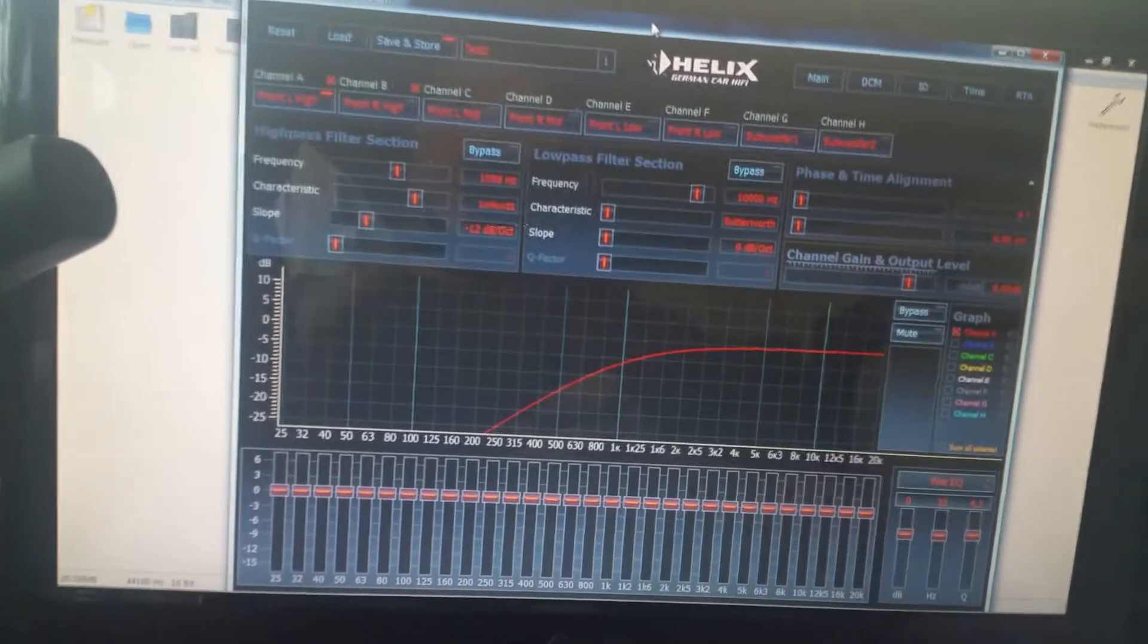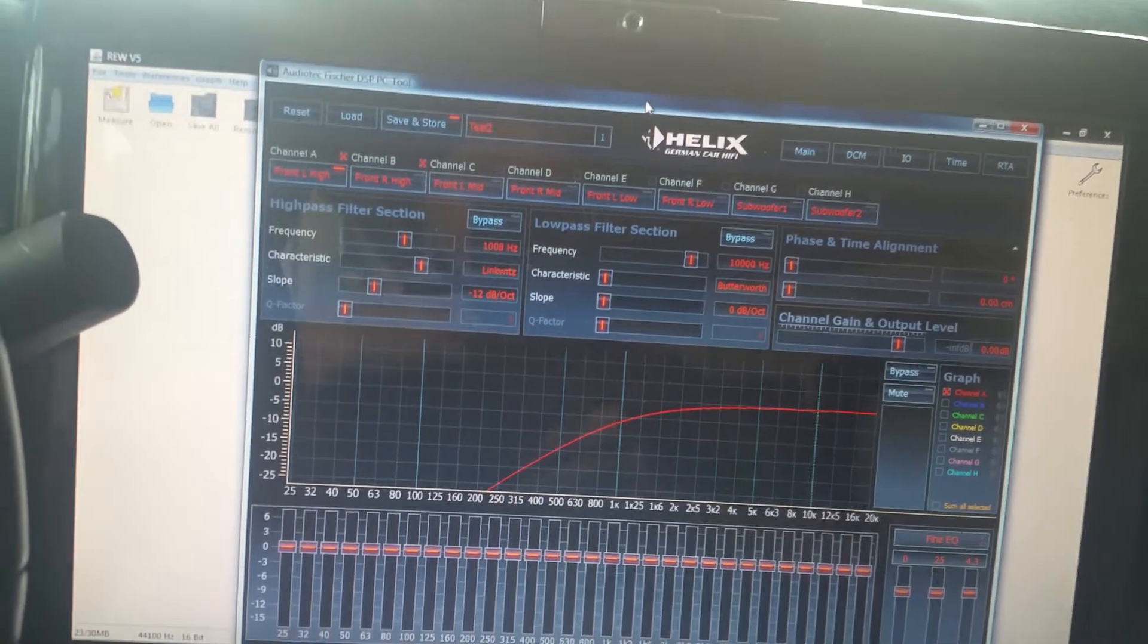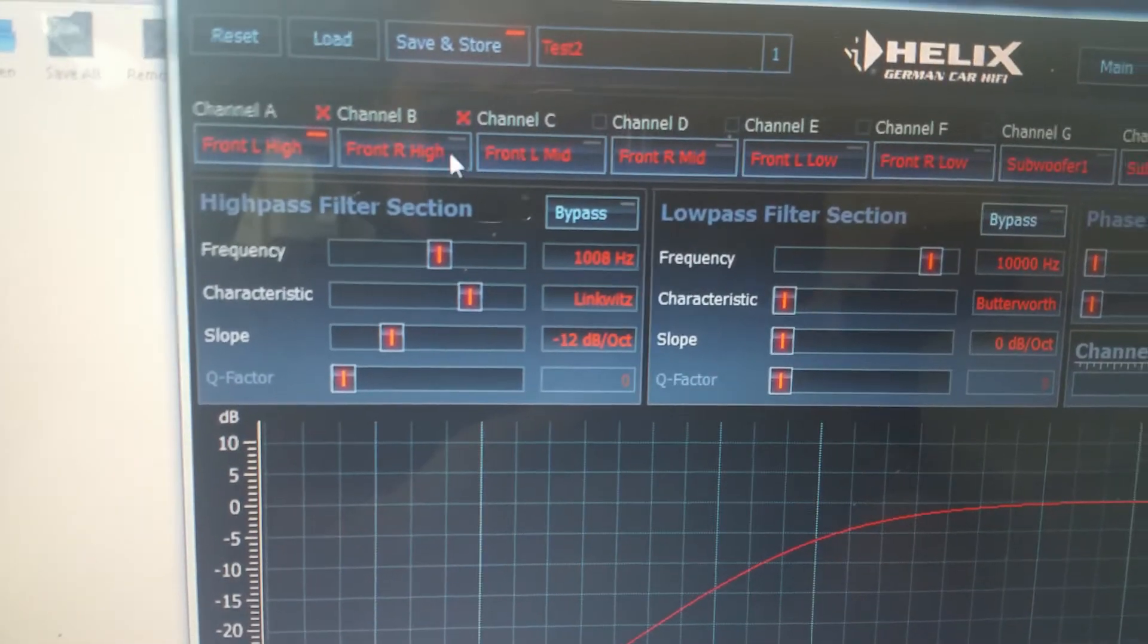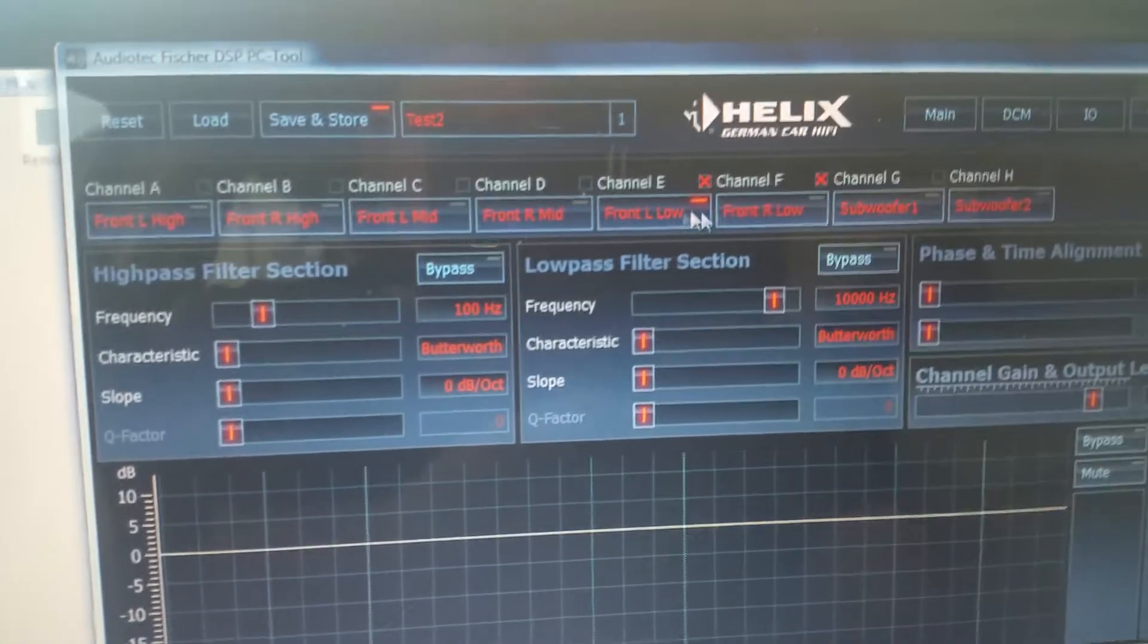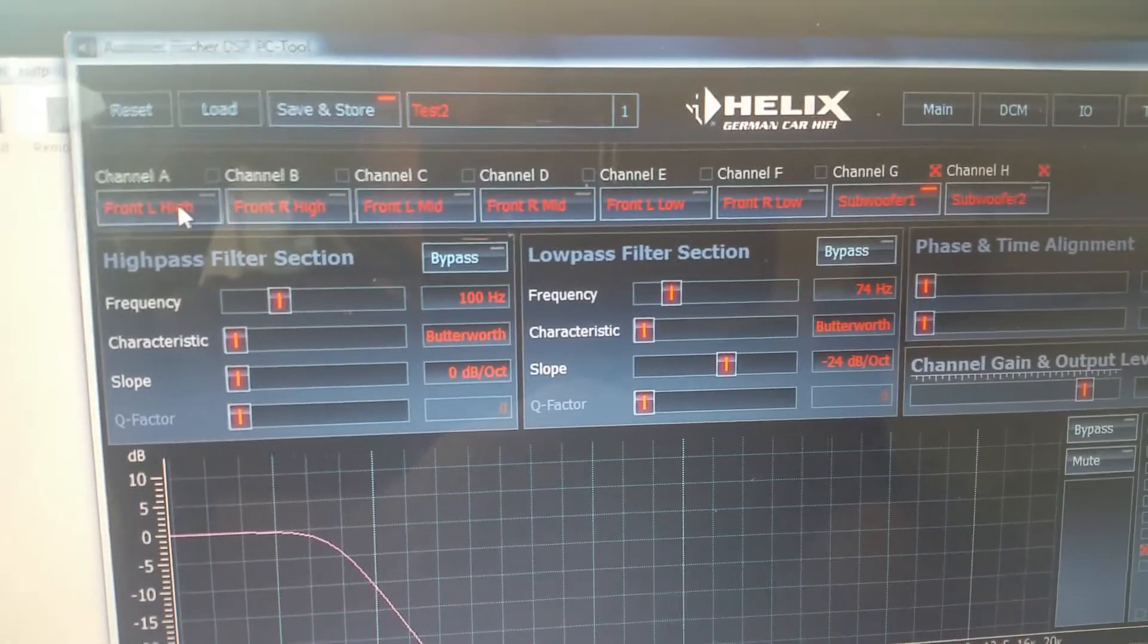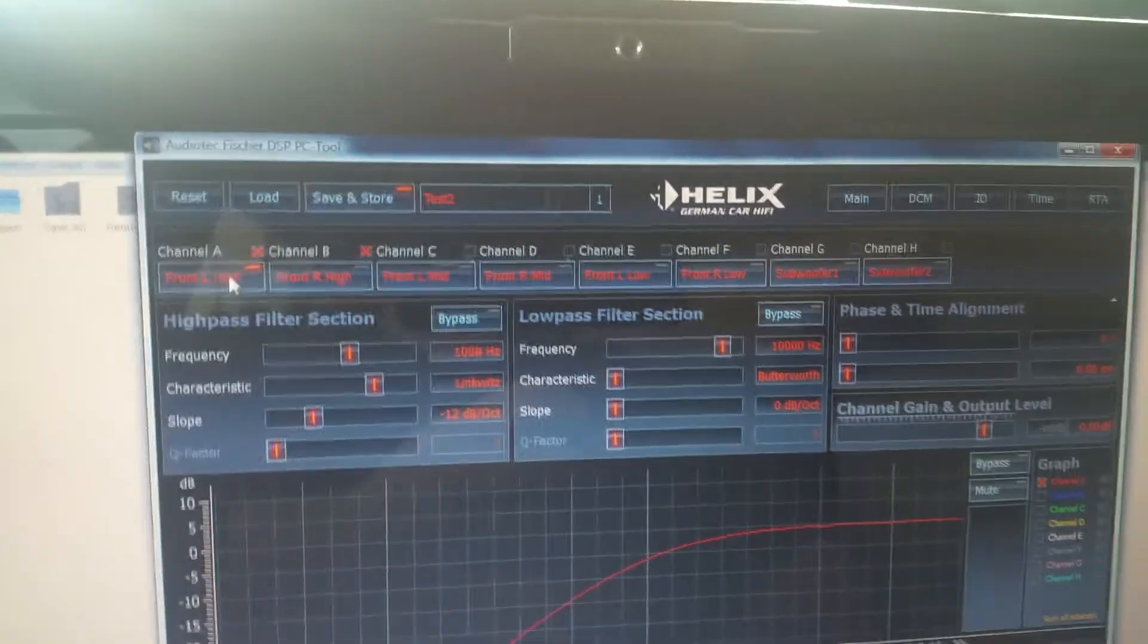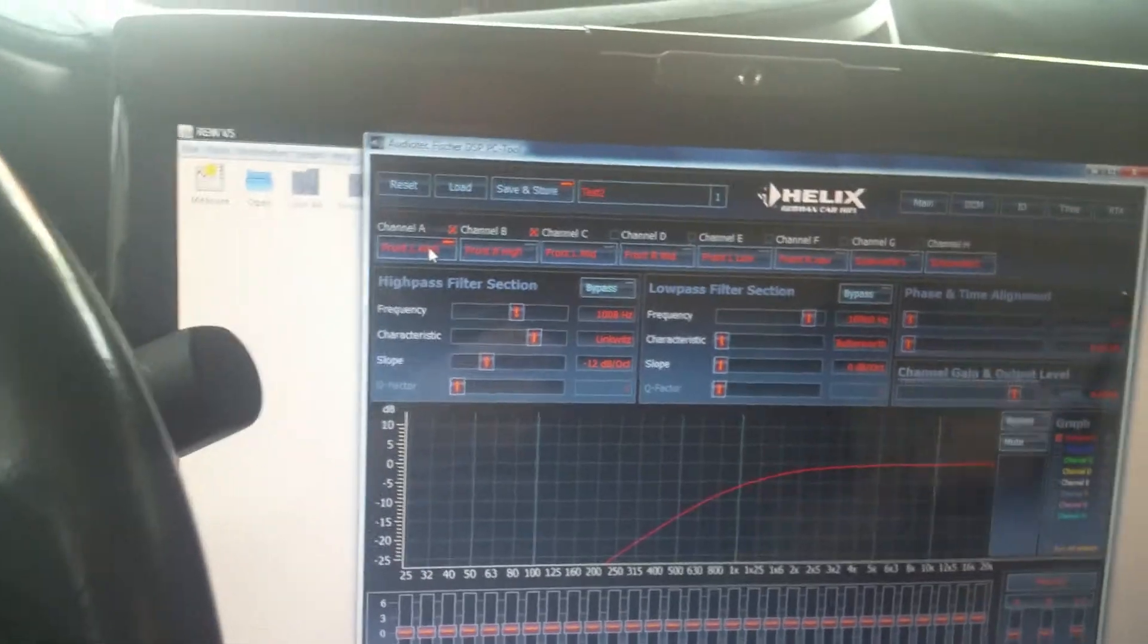So right now I just have all of my front, basically each set of speakers - tweeters, mids, lows - as you can see up here, they're all linked together. We'll go ahead and take that off later but for right now setting crossovers and stuff just make things a whole lot easier since we're not doing any independent left right stuff yet.